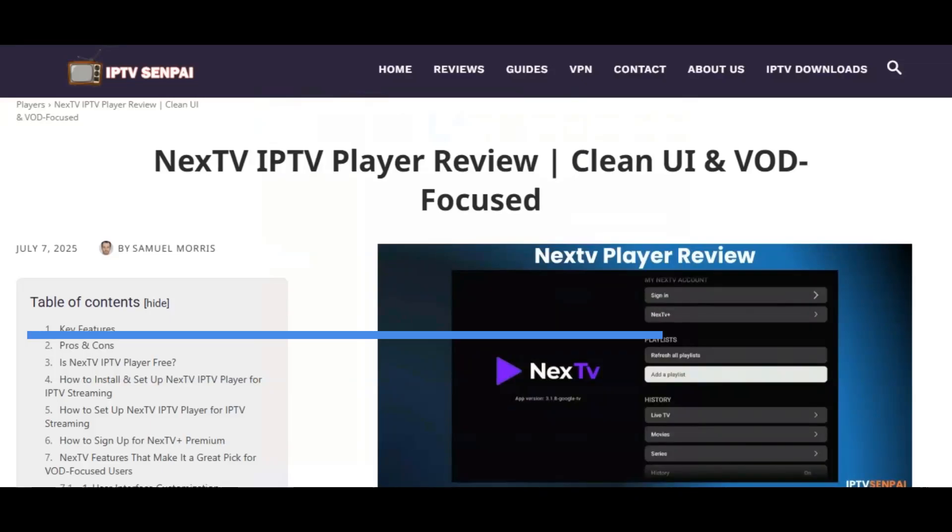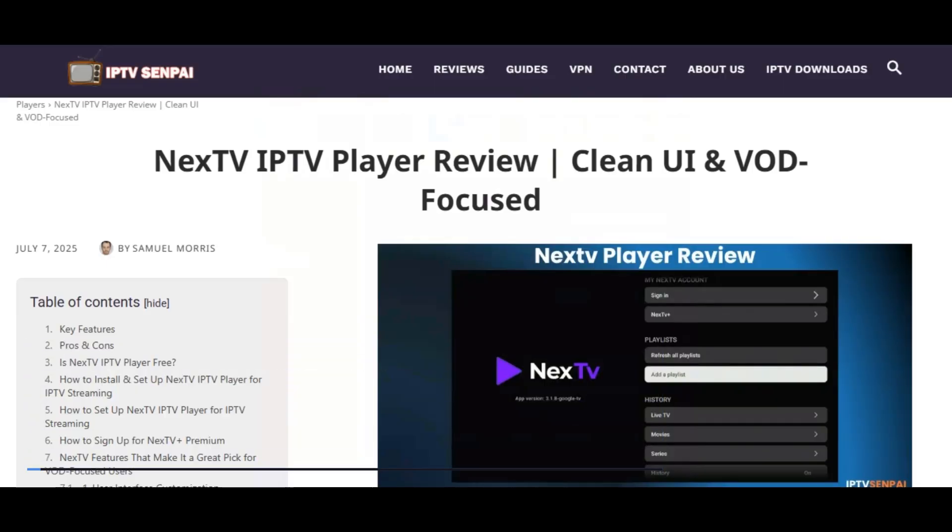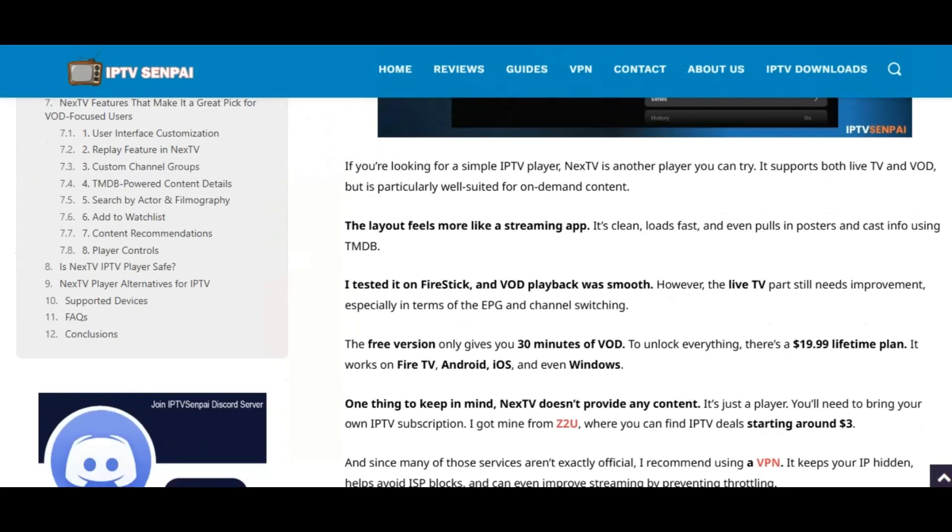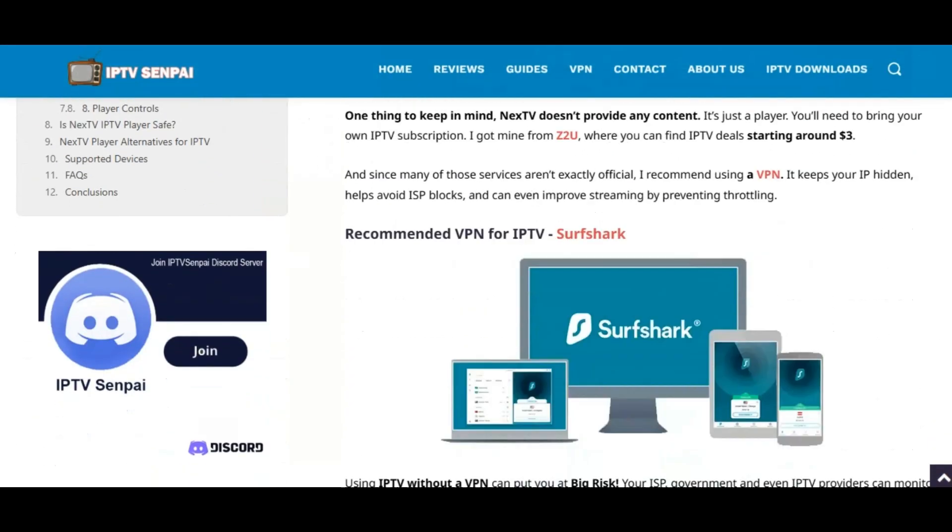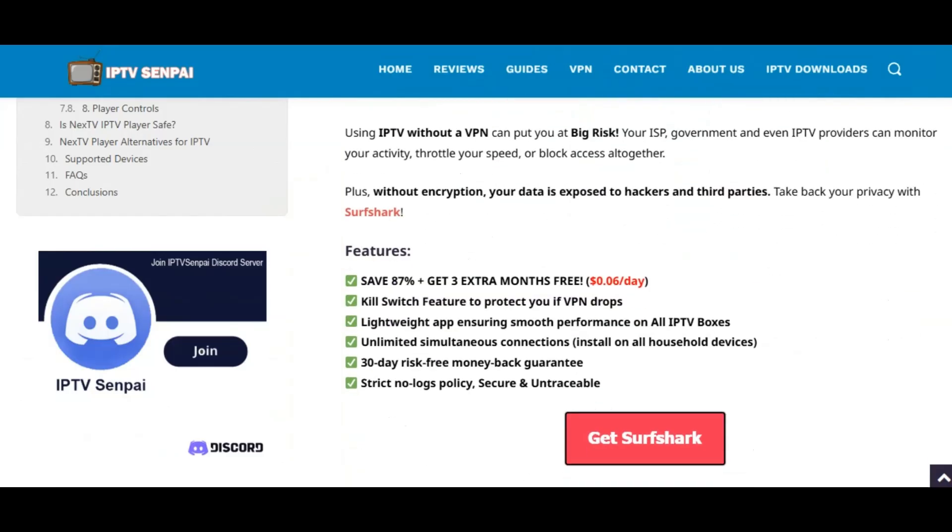Hey guys, it's me Samuel with iptvsenpai.com, and in this quick video I'm going to show you how to install Next TV Player on any Amazon Fire Stick, Fire TV Cube, or any Fire TV device.